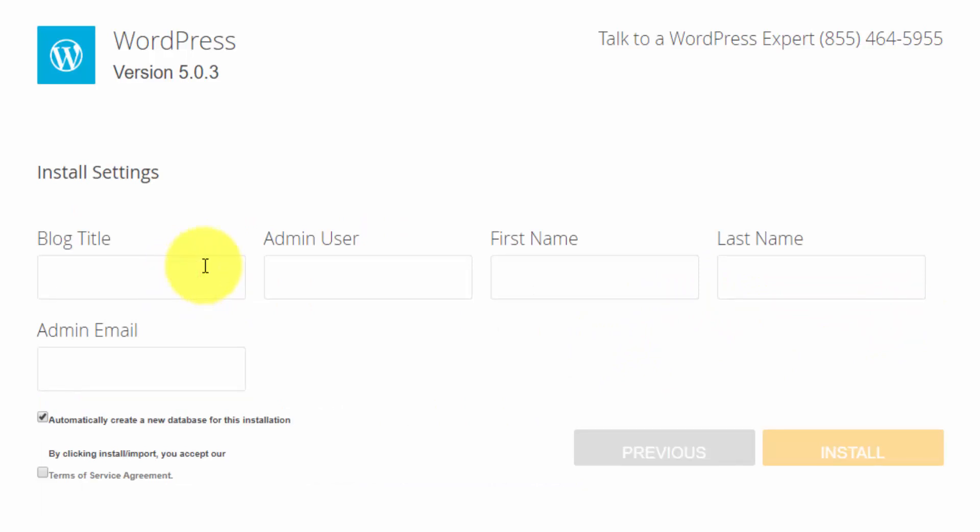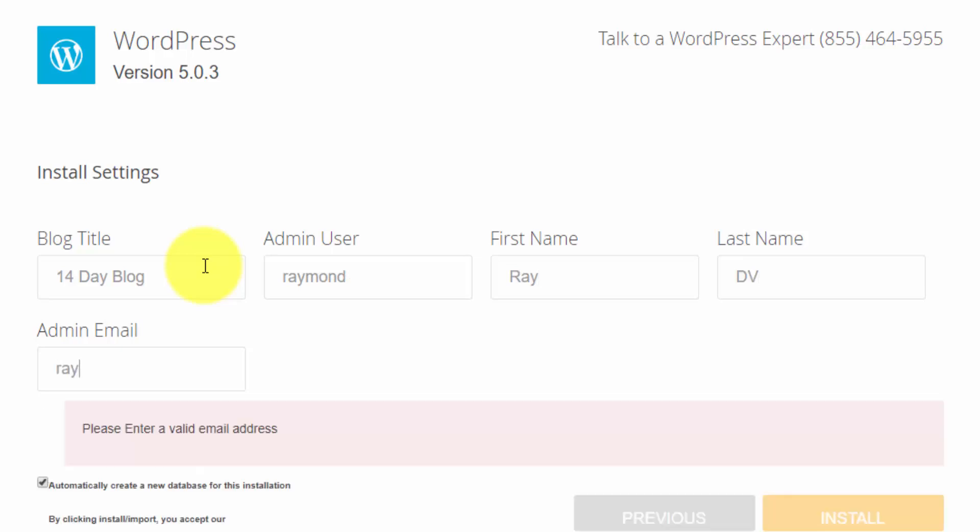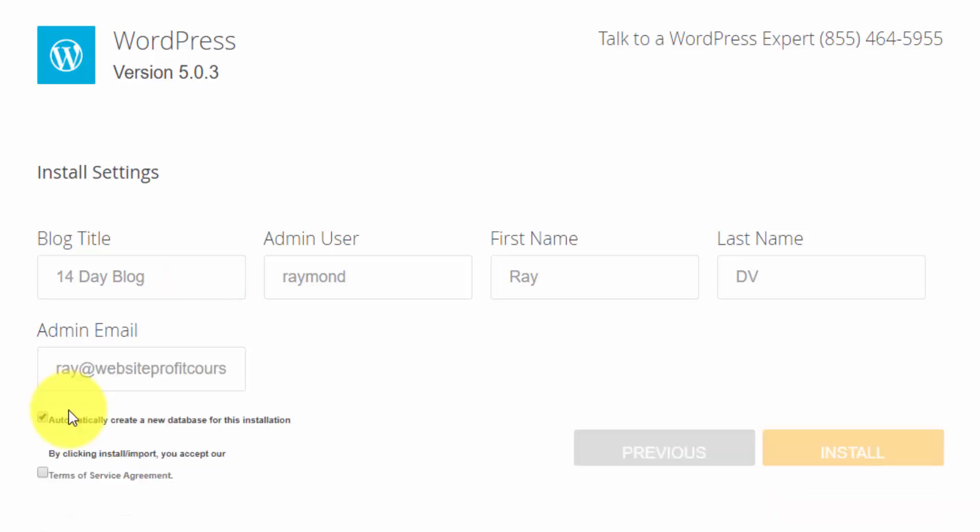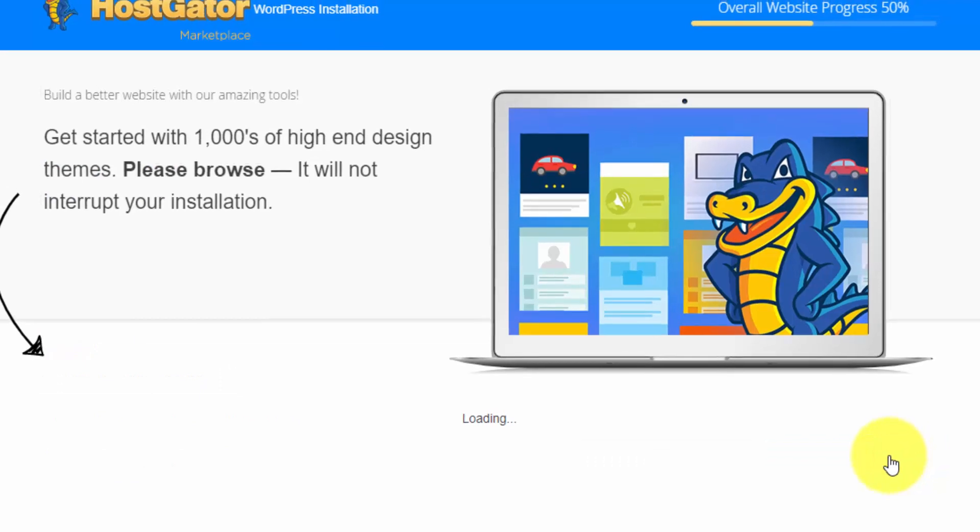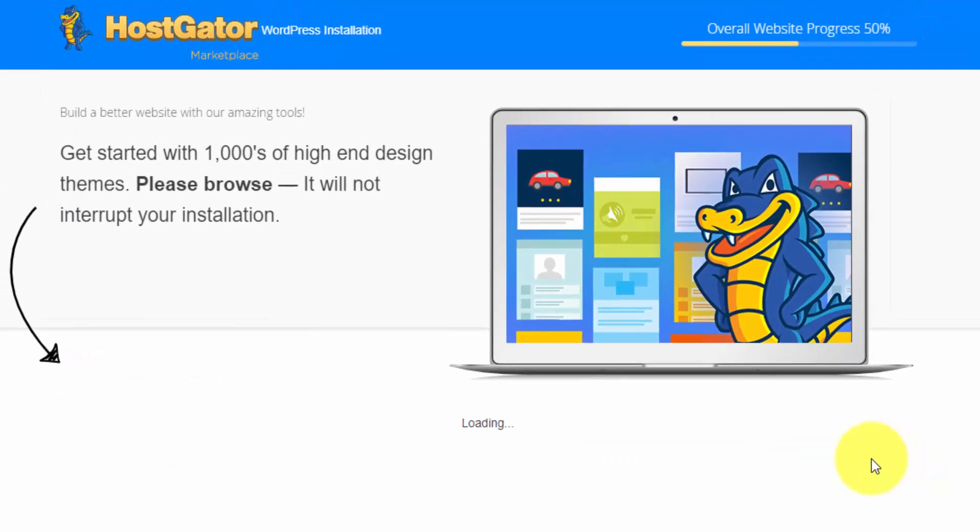And then we have to set up our WordPress account. So we'll put on our blog title. For the admin username, I usually just do my first name, all lowercase. I can type in my first name, and I'll just put my last initials in there, as well as my admin email. And we have this checkbox here, which tells us that WordPress is going to create a new database. And we also have to agree to the terms of service, and we'll be able to install.